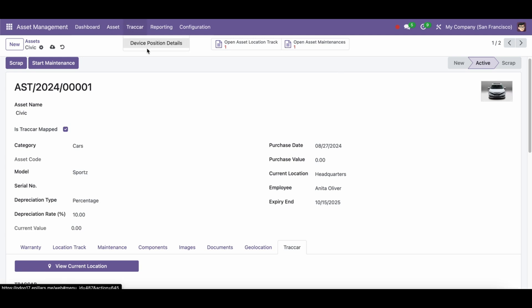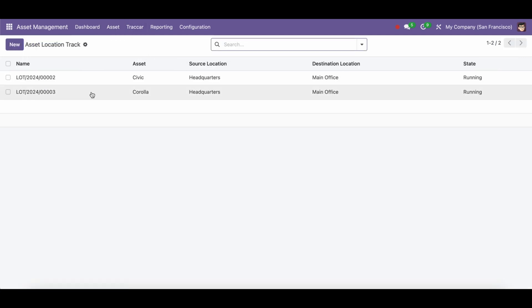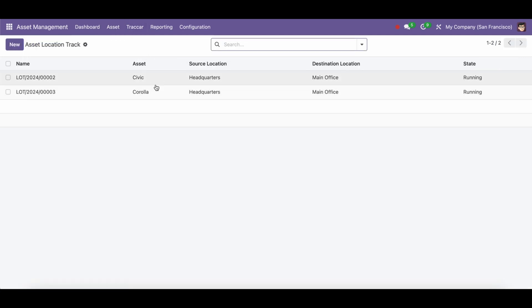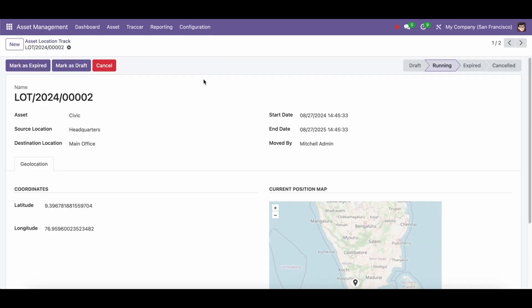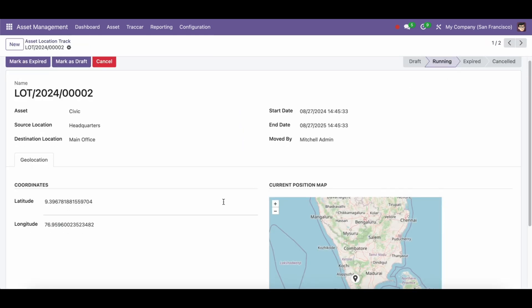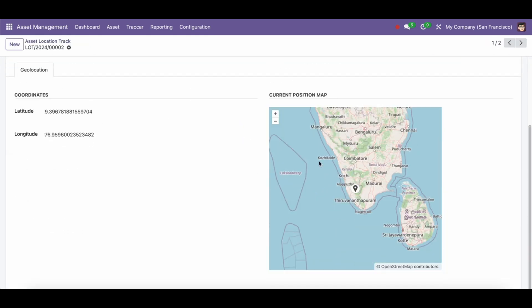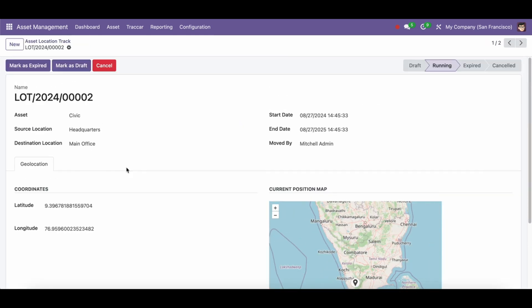Businesses can efficiently manage their physical assets throughout their lives with the help of Odoo Asset Management, a strong tool. It offers extensive functionality for managing depreciation, tracking asset information, doing maintenance, and producing reports.